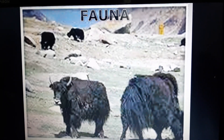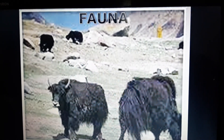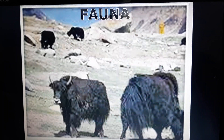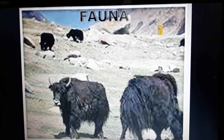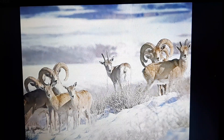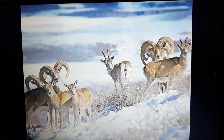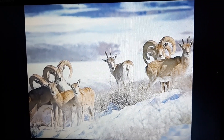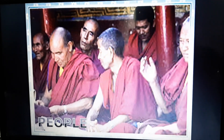Fauna means all the animals of a particular area. In this area, several types of birds are found: robins, redstarts, Tibetan snowcock, raven, and hoopoe. In terms of animals: wild goat, wild sheep, yak, and special kinds of dogs are found. These animals are reared for milk, meat, and hides. Yak's milk is used to make cheese and butter, and the hair of sheep and goat is used to make woolens.